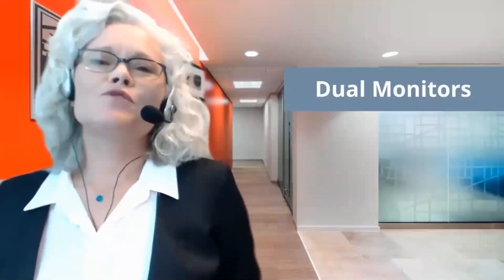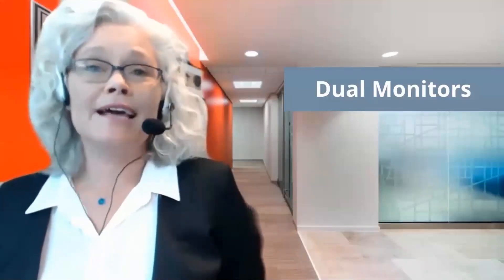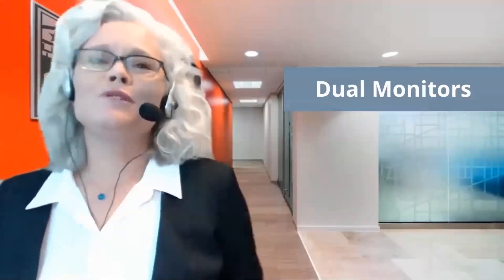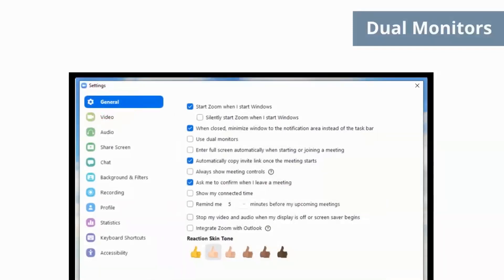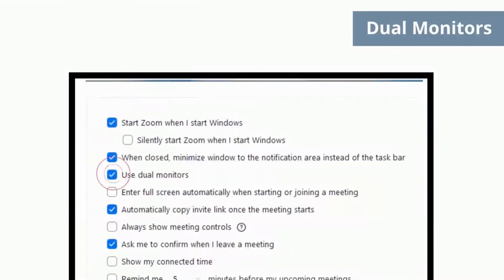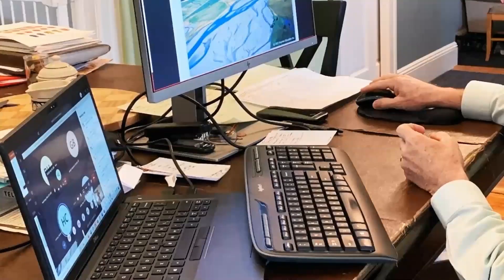Tip number 10: dual monitors. If you have two or three monitors set up as suggested, one of the first things you may want to do is select dual monitors in your settings. Click the upside down caret next to the video and click video settings. On the side panel, click the general tab. Make sure the checkbox for Use Dual Monitors is selected. This allows you to have your PowerPoint slides and screen share on one screen and the gallery view of all of your students on the other screen.